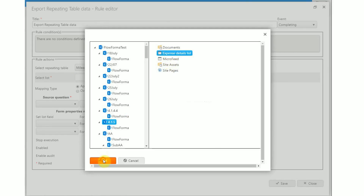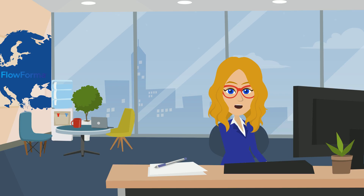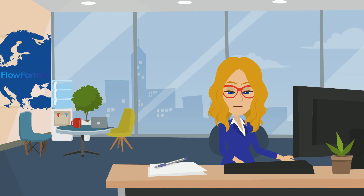The mapping type determines how the exported data will be added to the list. You can either choose append, which will add rows from the repeating table to the list, or overwrite, which will overwrite data in the selected list with data from the repeating table. In the following examples we will implement this rule for both scenarios.